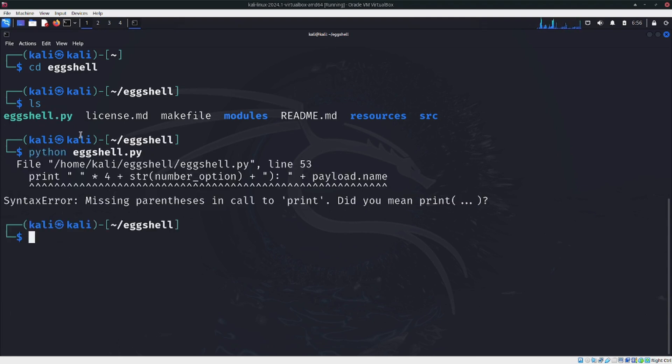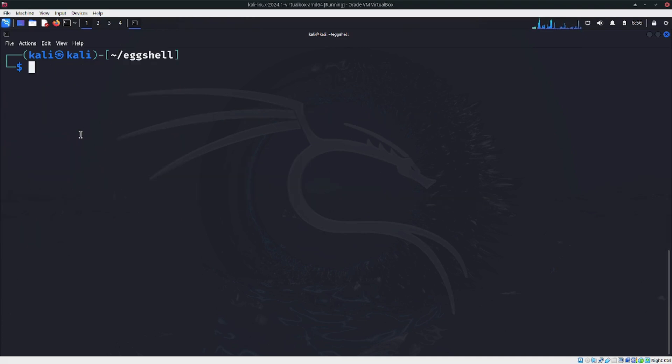Here I'm getting an error. This error happens because we are using Python 3, but this script was written in Python 2.